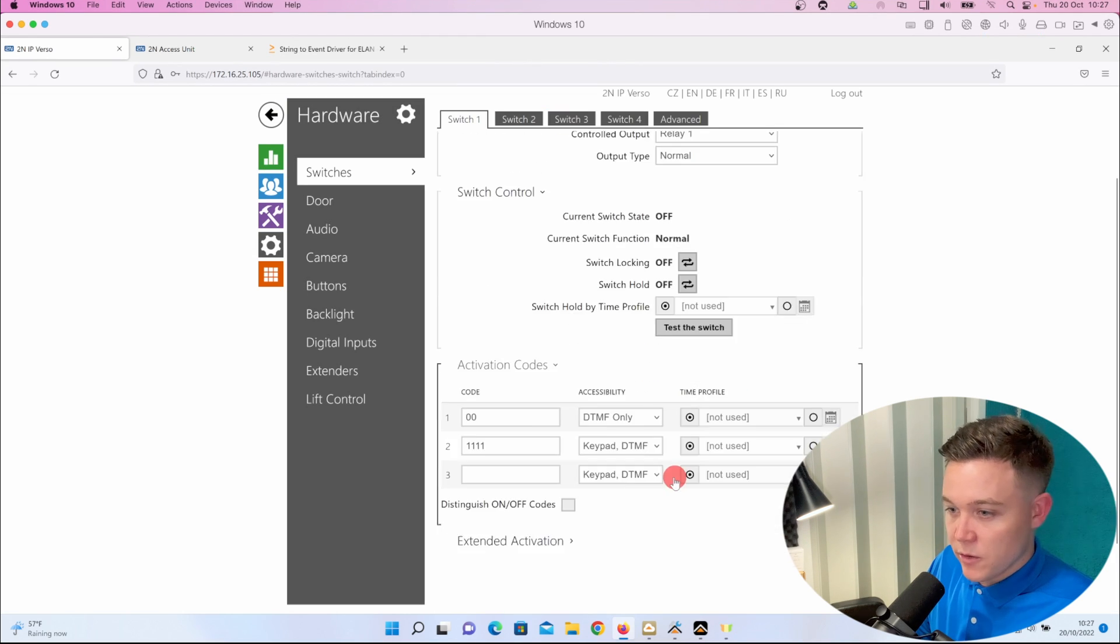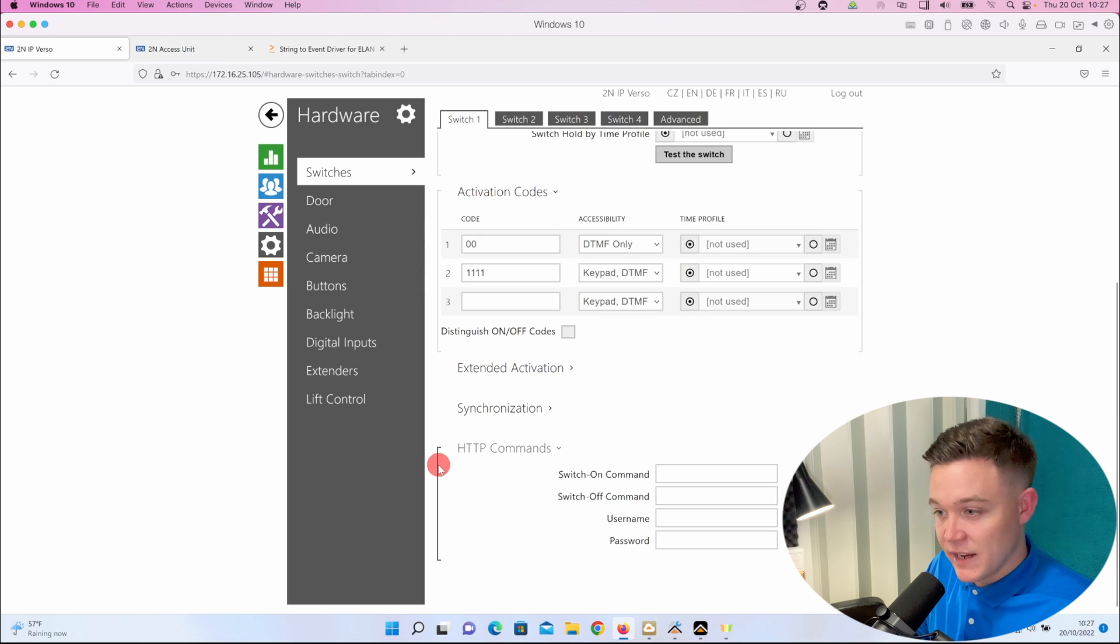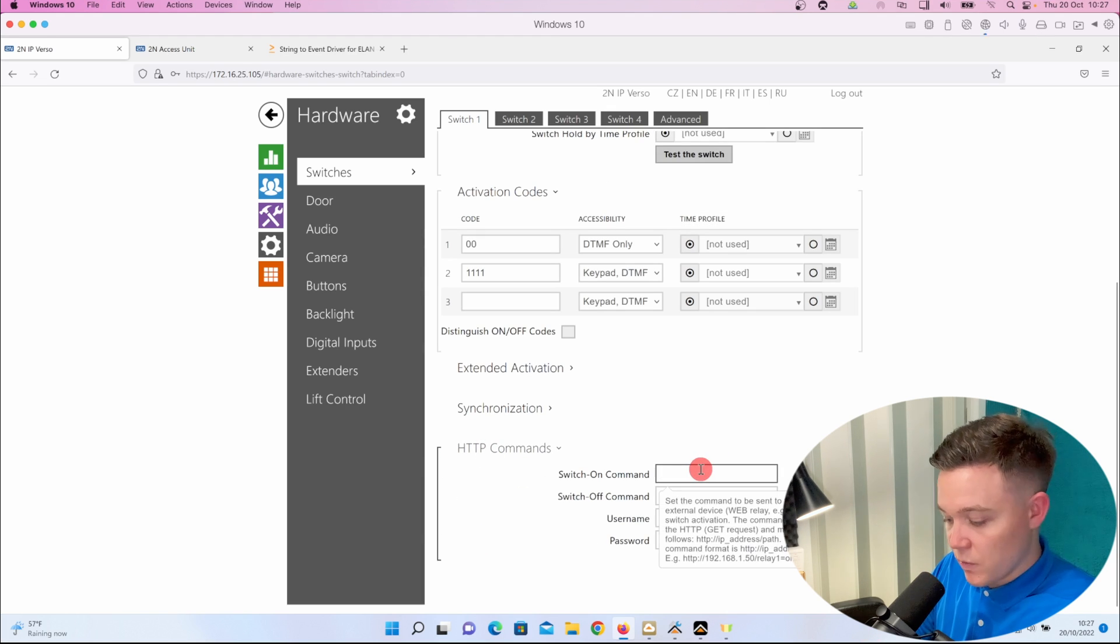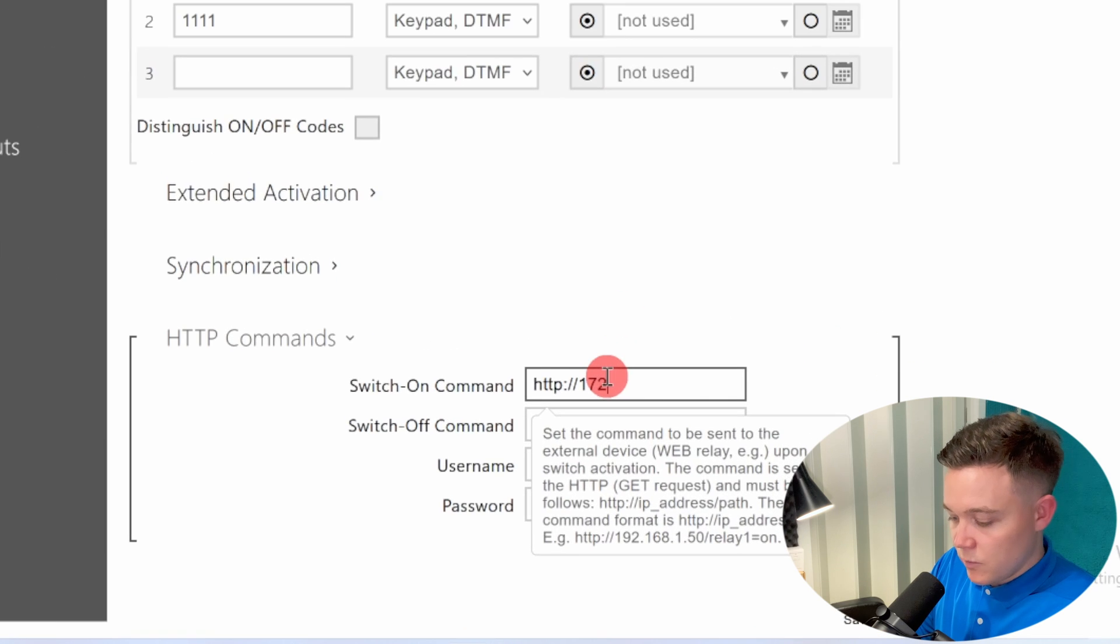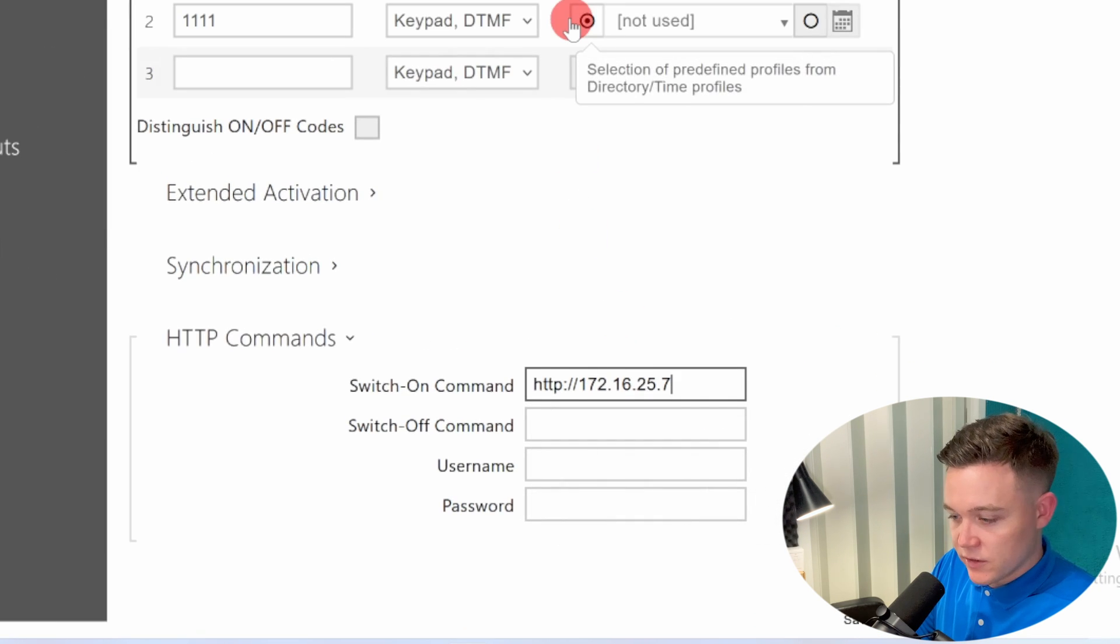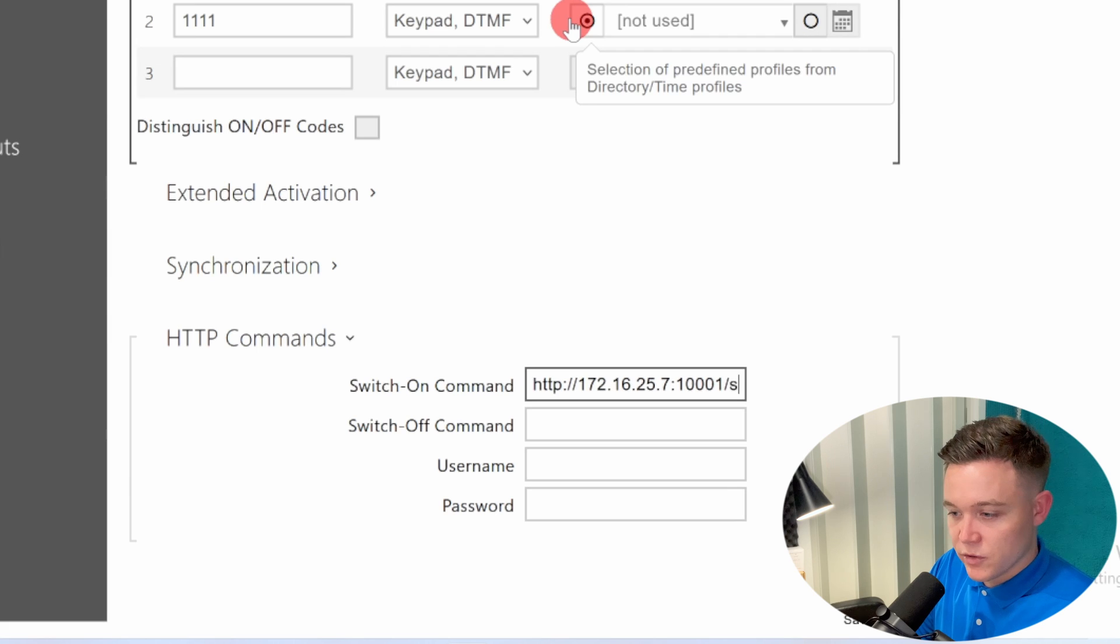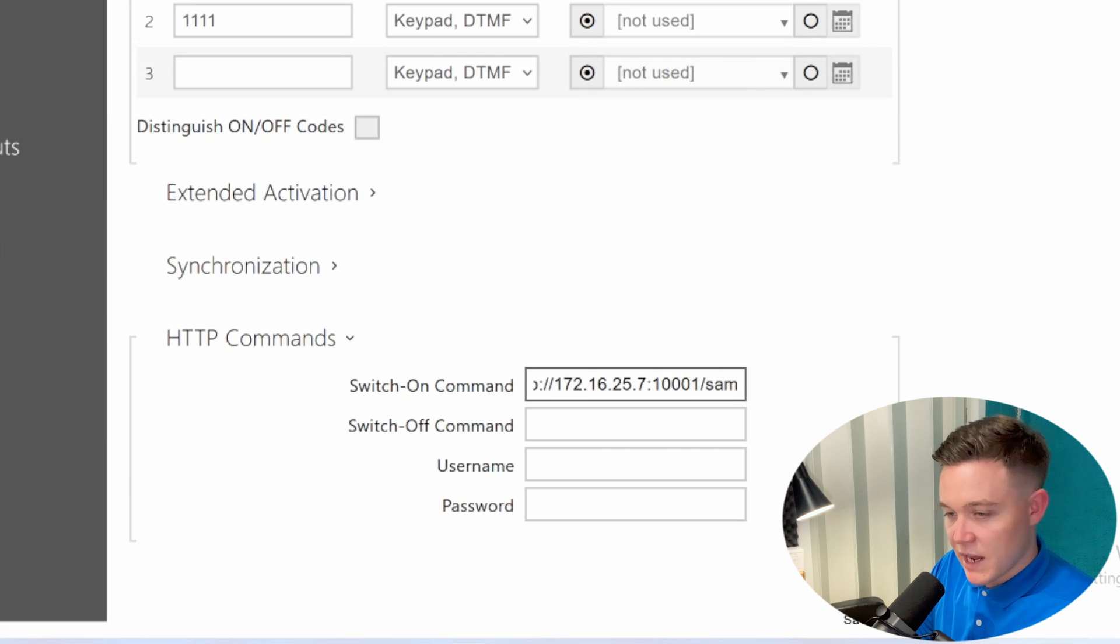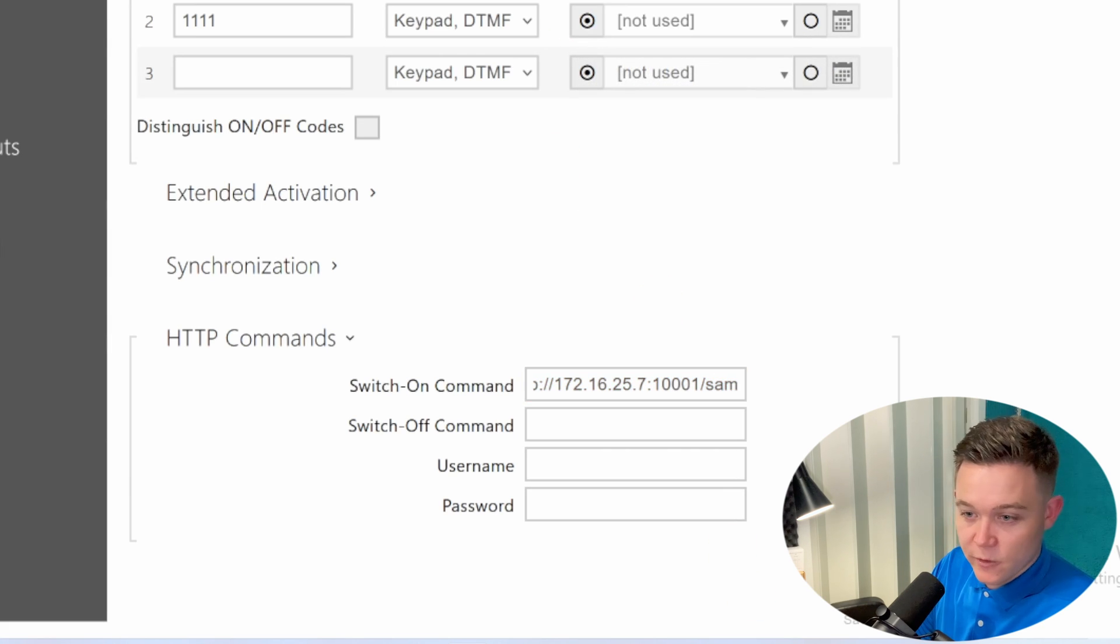So I'll quickly do one: HTTP 172.16.25.7 port 10001 and forward slash SAM for instance.